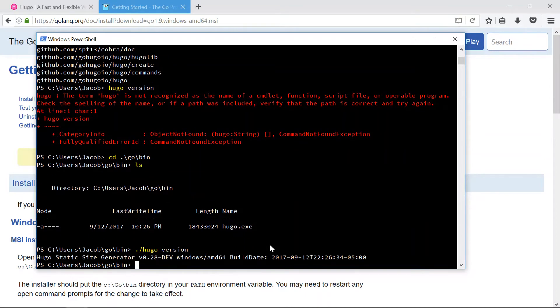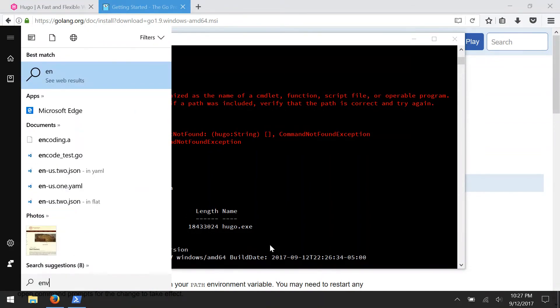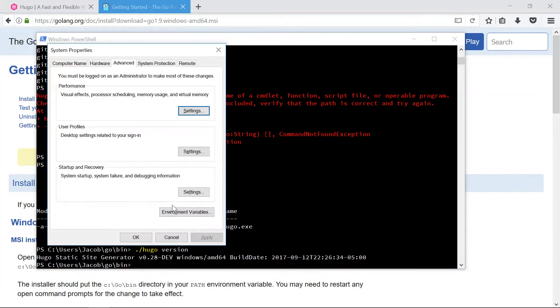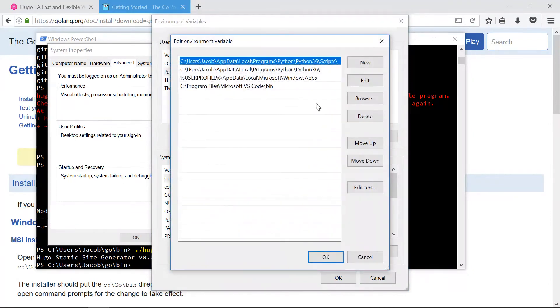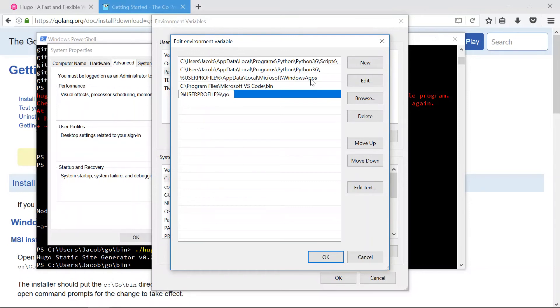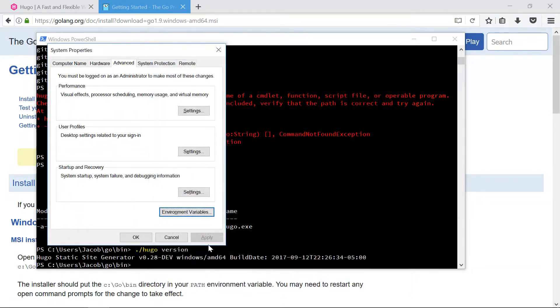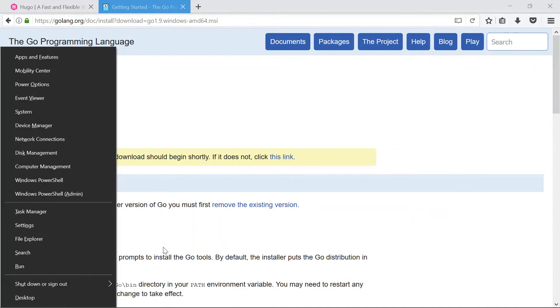And there it is, there's our hugo executable. So hugo version, there now it works. But hey, let's add this to our path. So I'm gonna search for environment variables here in my start menu and we can just modify this really fast. Go to my environment variables, click on path, say new entry here that'll be under user profile and then go bin.